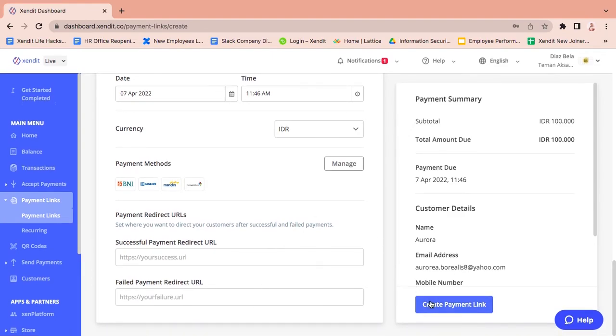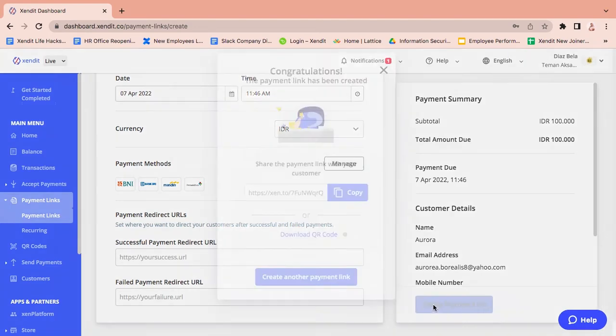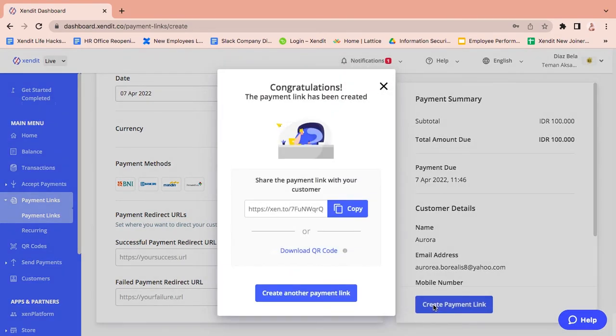Then click create payment link. Congratulations! You have successfully made your single payment link.